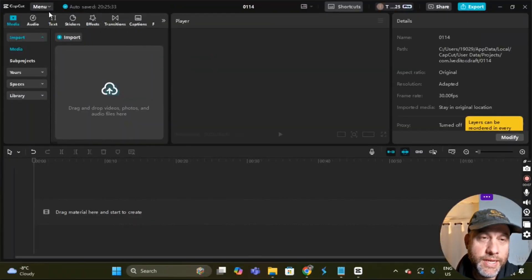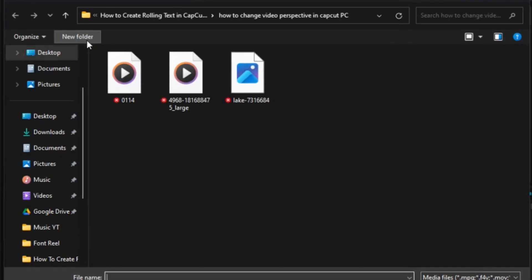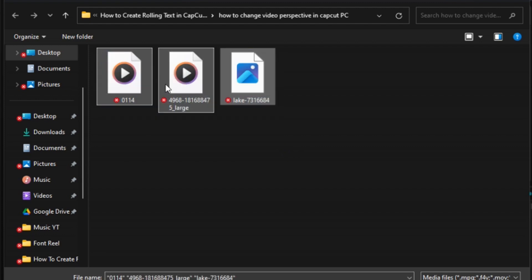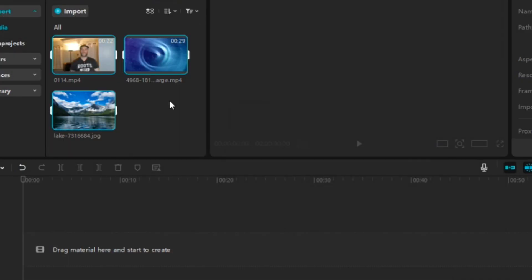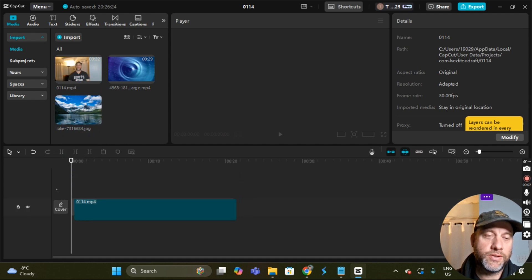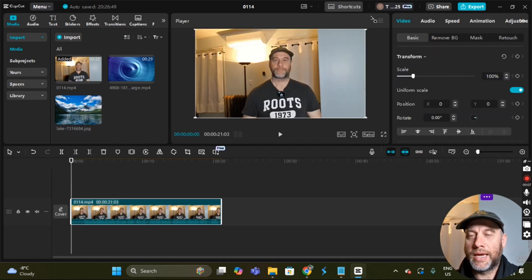The first thing we're going to do is import the files which we'll be editing with. Select Import, then click and drag over the three files to highlight them and select Open. We have a picture, an image, a video, and a background. We're not going to be doing any editing to the background. First I'm gonna select the video, click on it, hold the click, drag and drop it to the timeline.